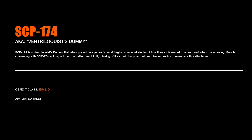SCP-174, Ventriloquist Dummy. SCP-174 is a ventriloquist dummy that, when placed on a person's hand, begins to recount stories of how it was mistreated or abandoned when it was young. People conversing with SCP-174 will begin to form an attachment to it, thinking of it as their baby, and will require amnestics to overcome this attachment.